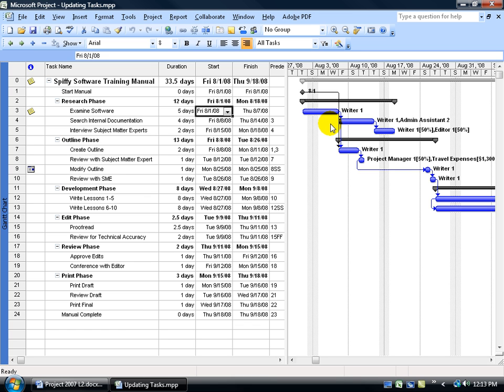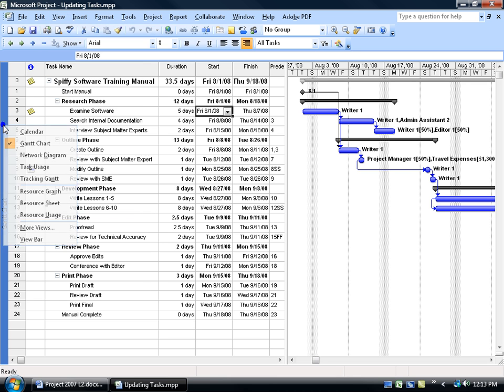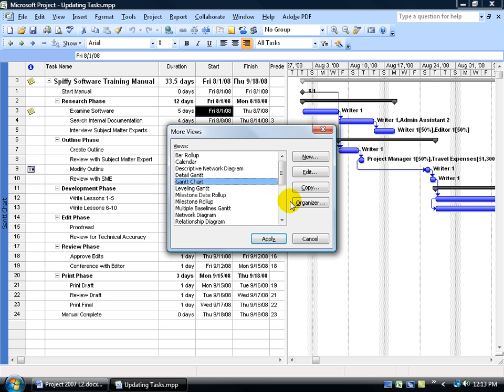Now there's a couple ways that you can enter in your actuals. The first way is simply switching to a new view. Clicking on the View menu, going down to More Views, or you can right-click on the view bar and go to More Views.